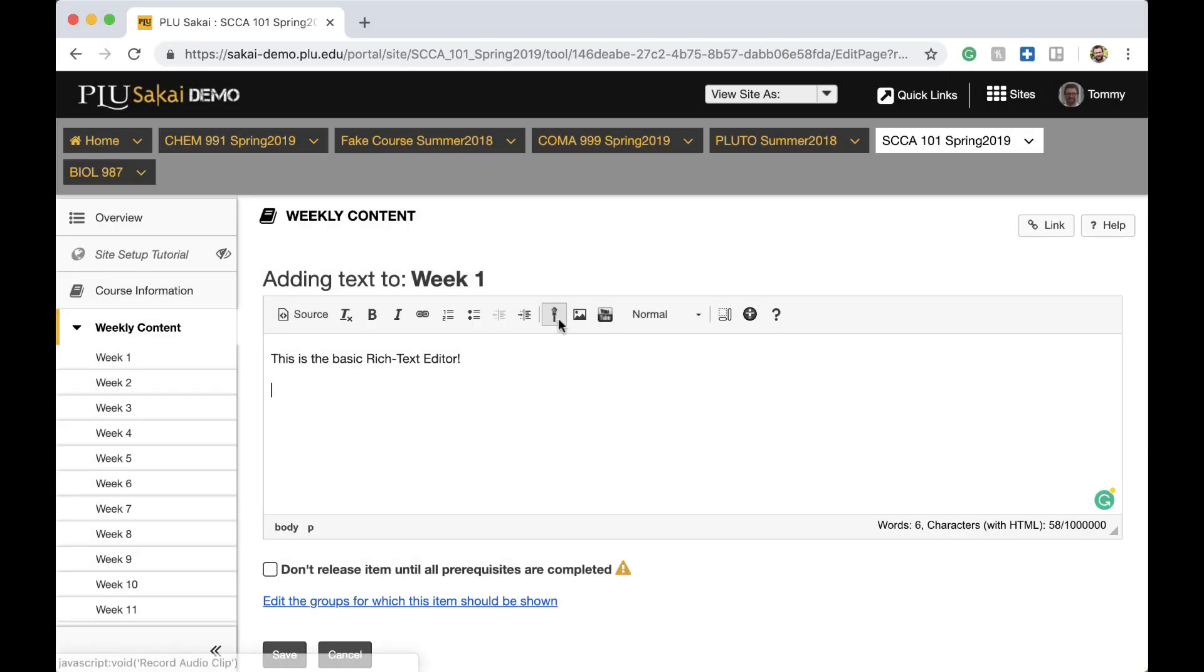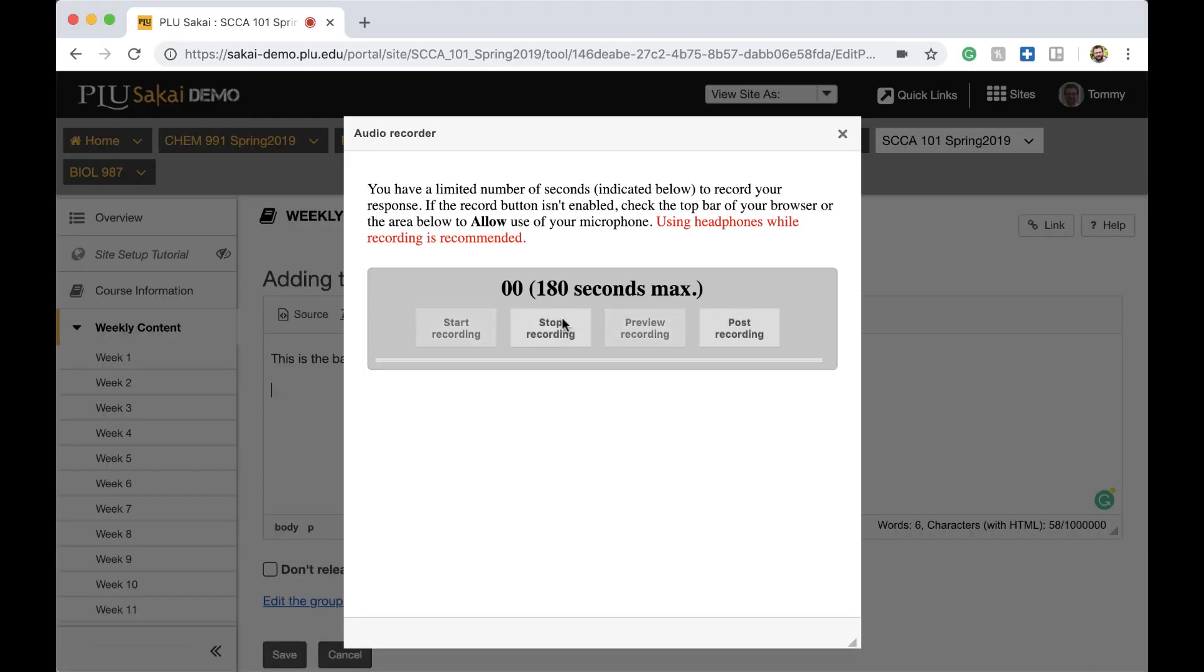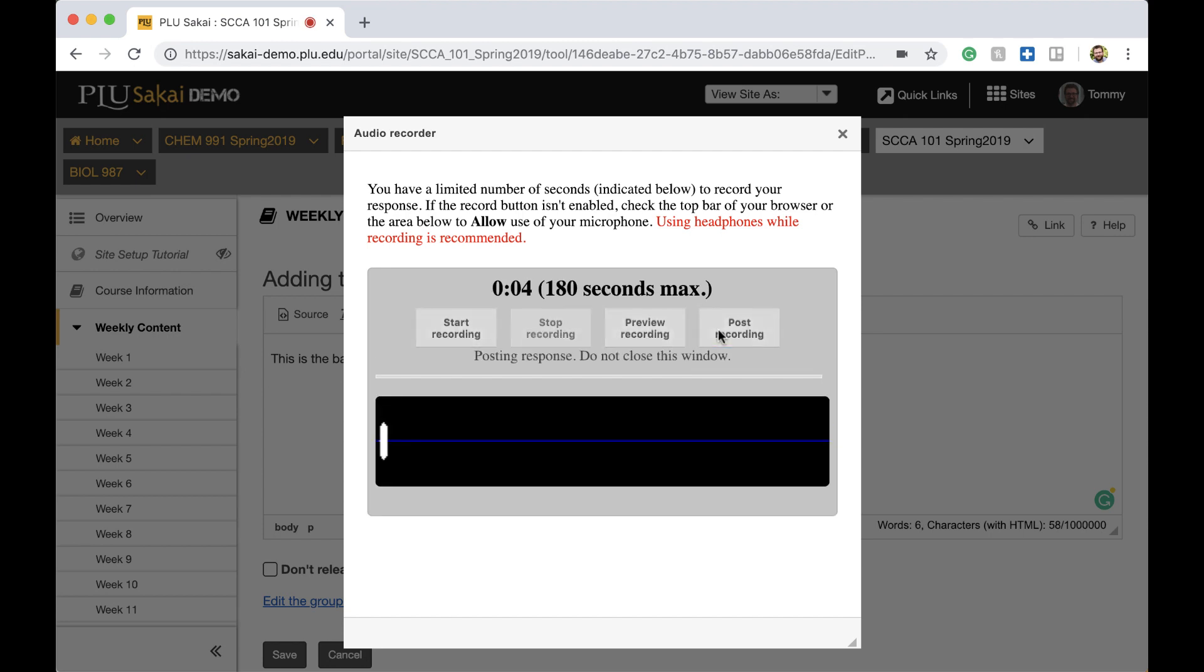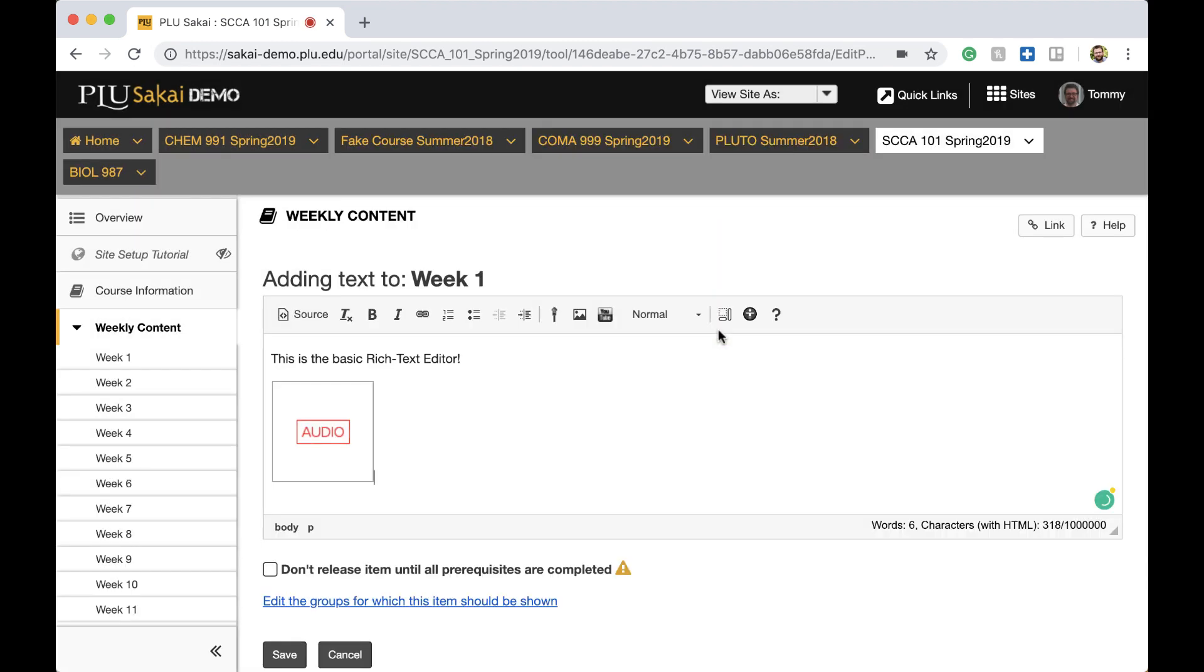The Rich Text Editor also features a new audio clip recorder, which can record audio clips up to 3 minutes long. The recording will appear as a placeholder square labeled Audio in the editor, but will become an audio player when saved. The appearance of the audio player will depend on the user's web browser.